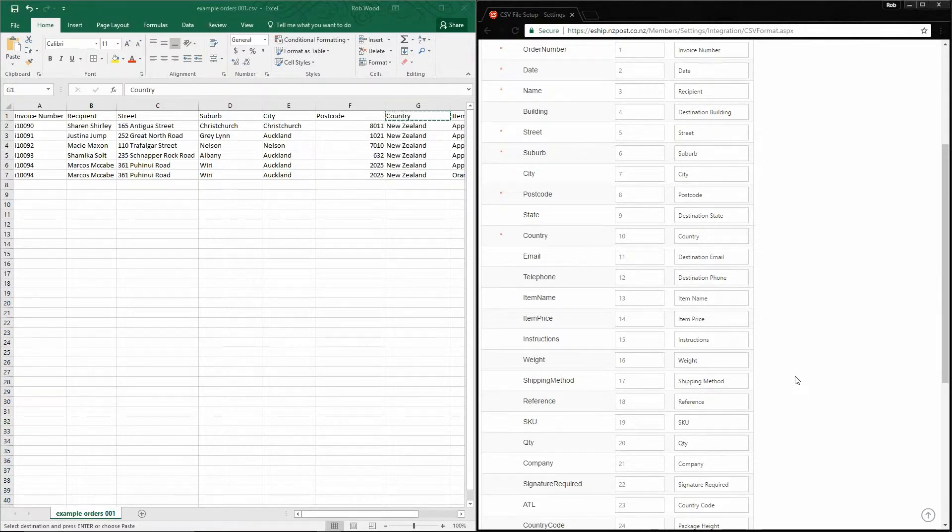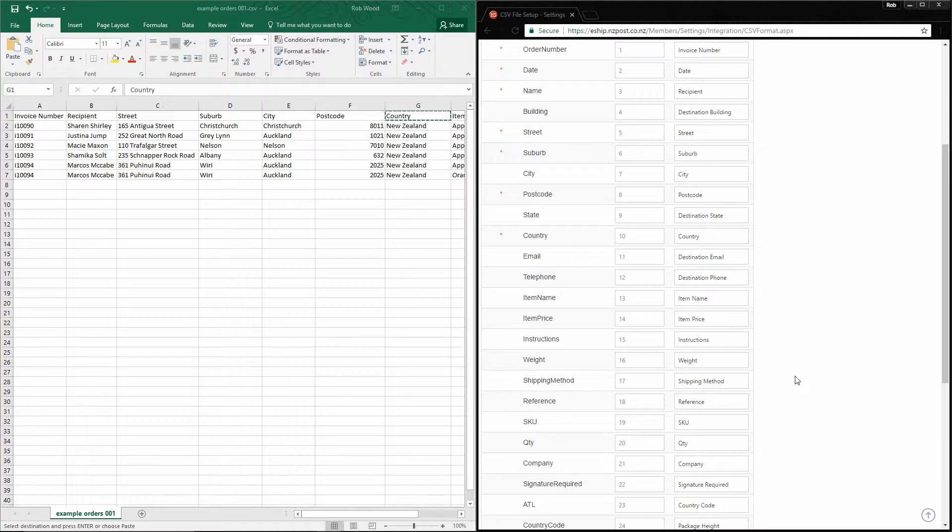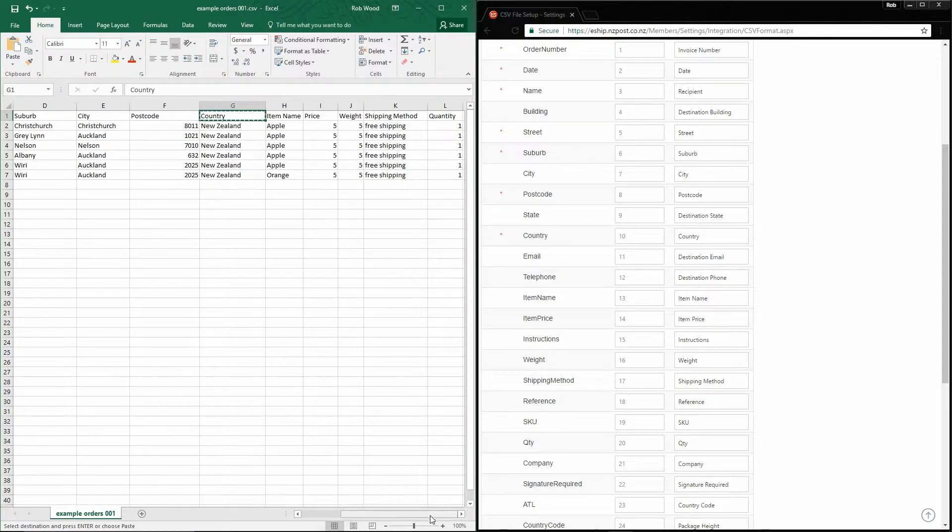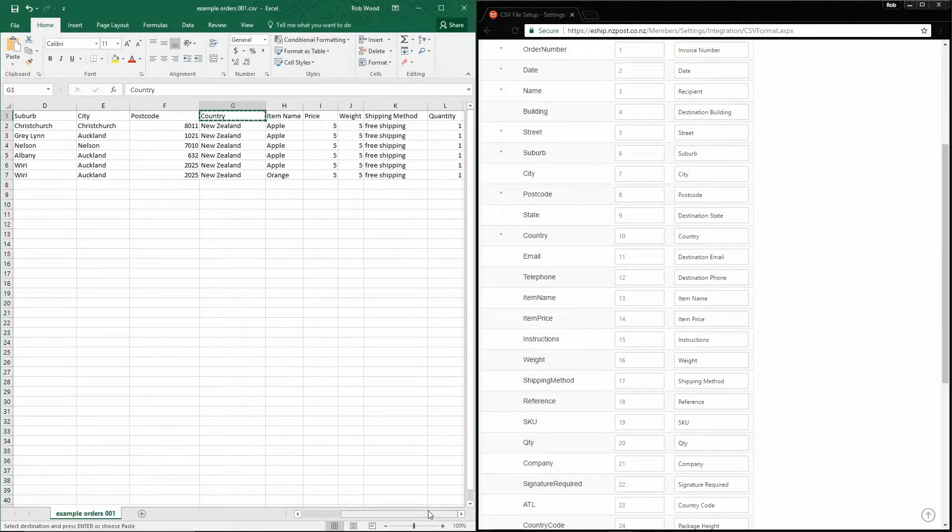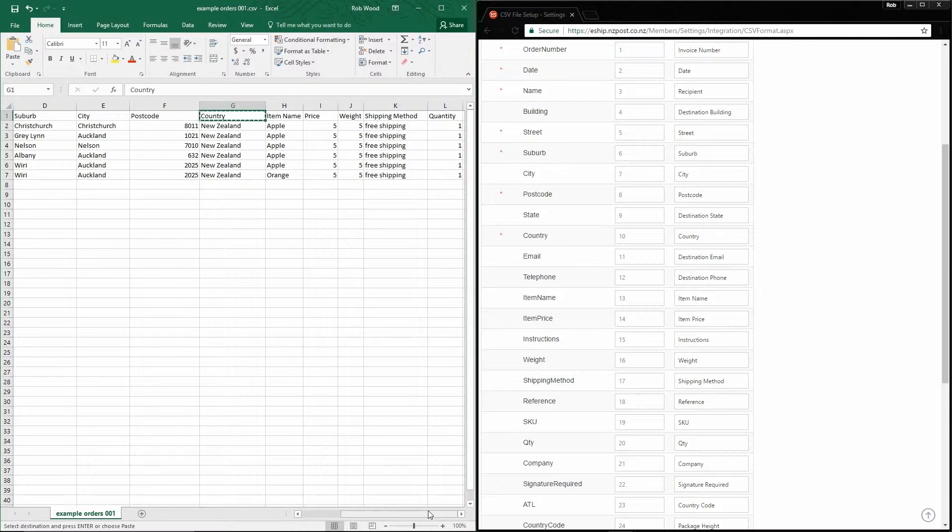However, there are additional fields that we can include, if we have them. This is typically shipping references or the contents of the order. In my file, it looks like this. I have the item name, the value, the weight, and the shipping method used, as well as the quantity of each item.